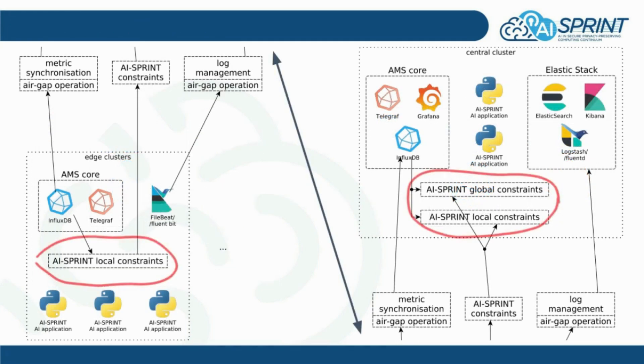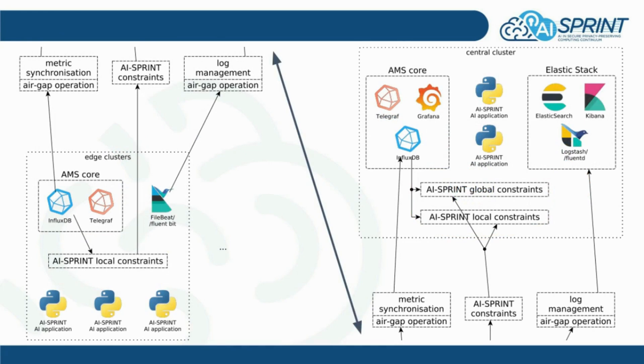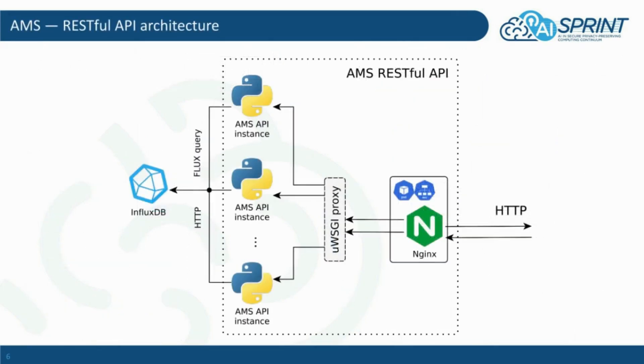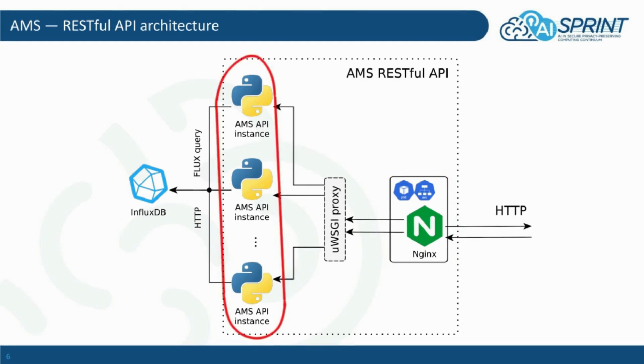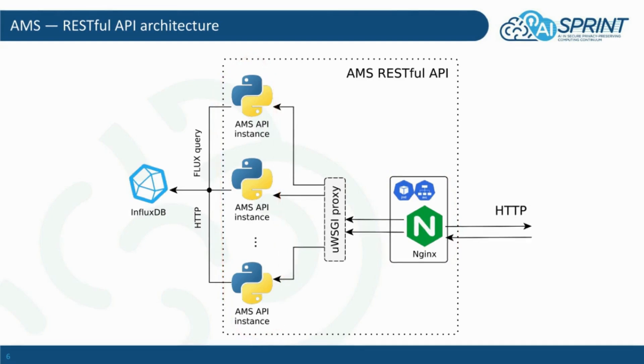When a constraint is being violated, AMS raises an alert notifying SPACE4AIR, which uses AMS RESTful API to obtain a better context of the state of the system. The communication with AMS is being performed over HTTP through the Nginx gateway, which acts as a proxy to the actual API itself. Underneath the API collects the requested data from InfluxDB, some preprocessing takes place before returning a response.